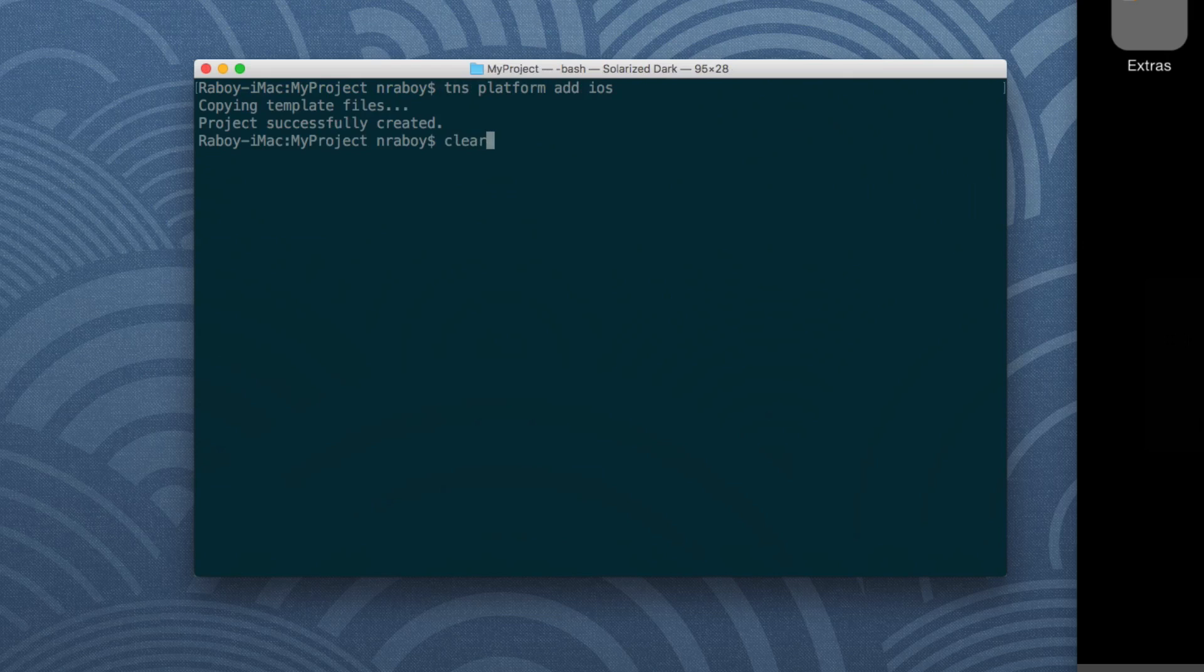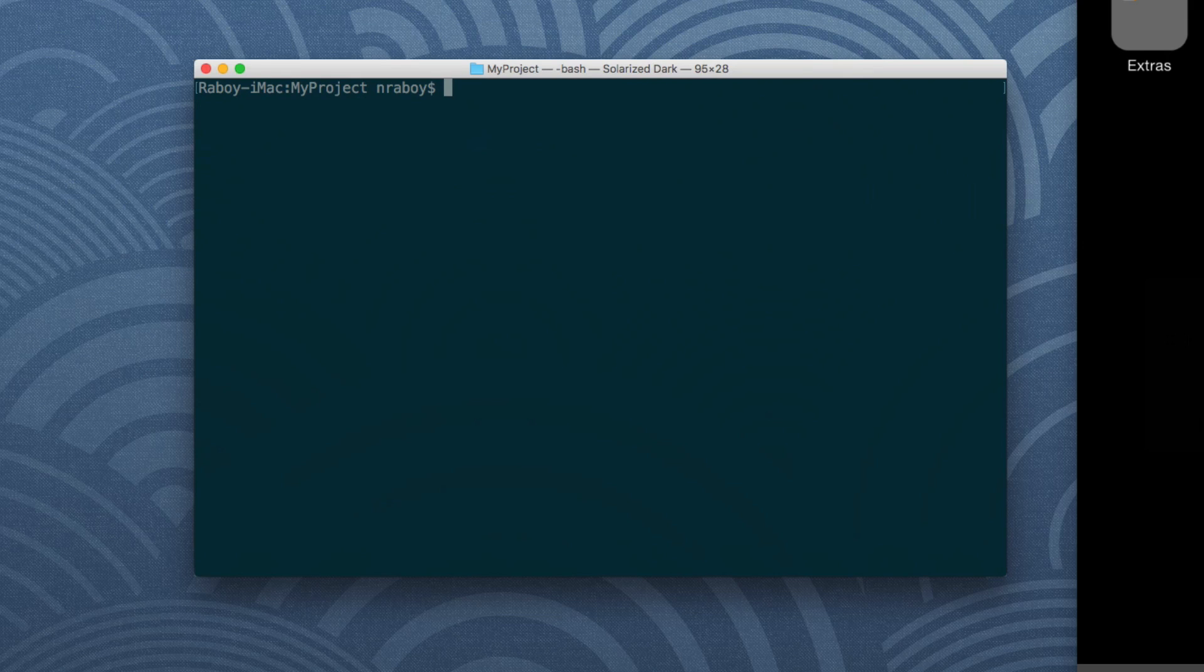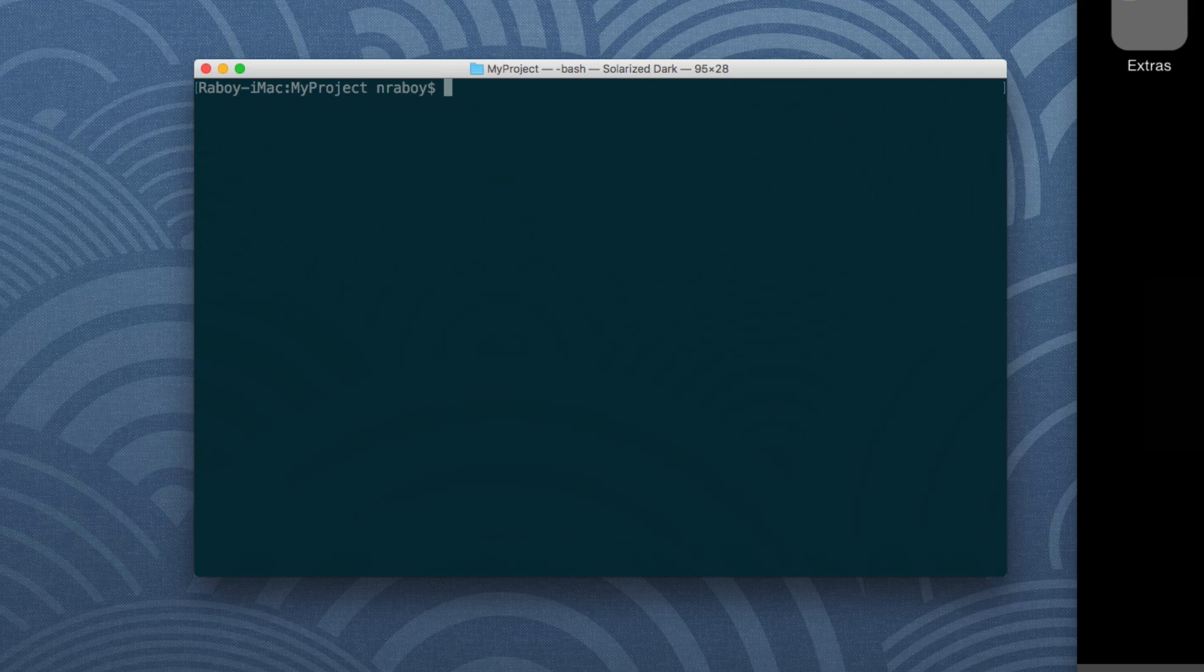Perfect. I'm going to clear my terminal. Now I am going to open up my project in an IDE of choice. I'm going to be using Atom. You could use whatever you want, Visual Studio Code or Notepad or whatever. I'm going to say Atom and open it.